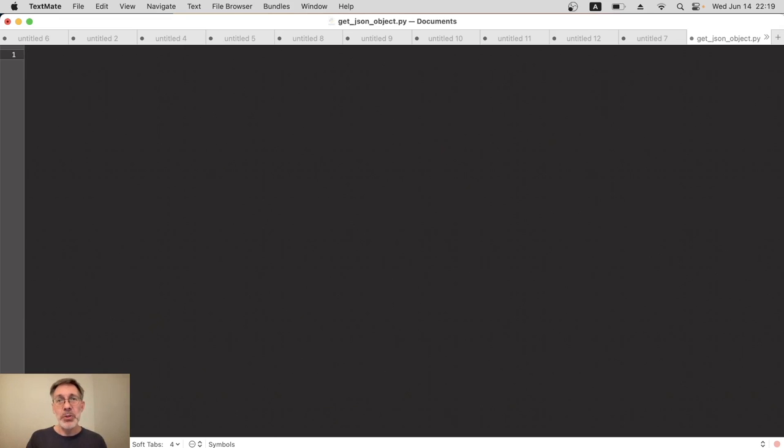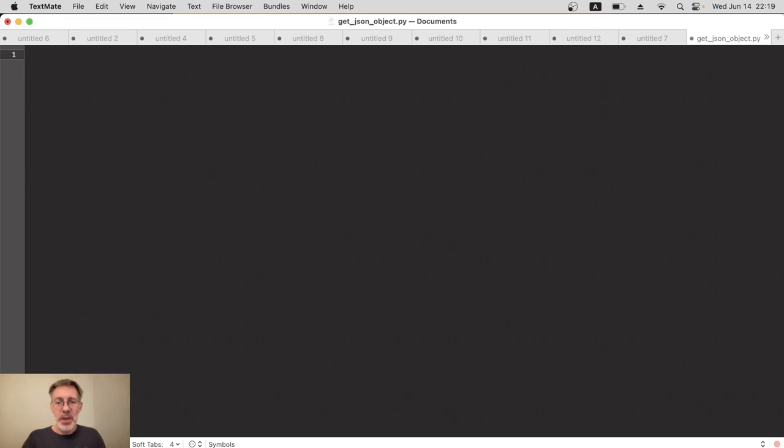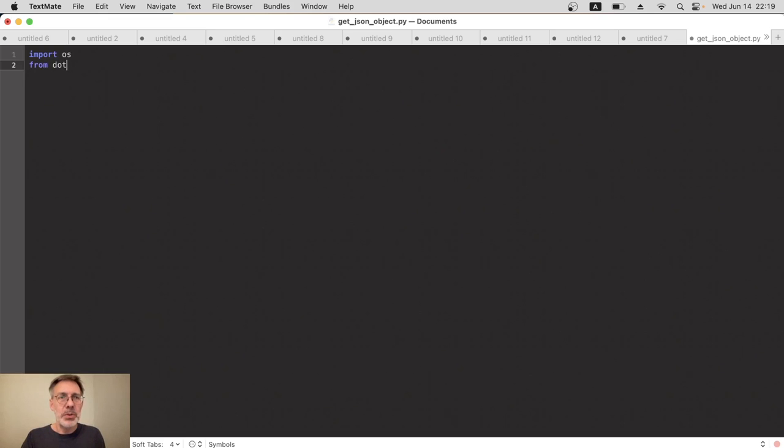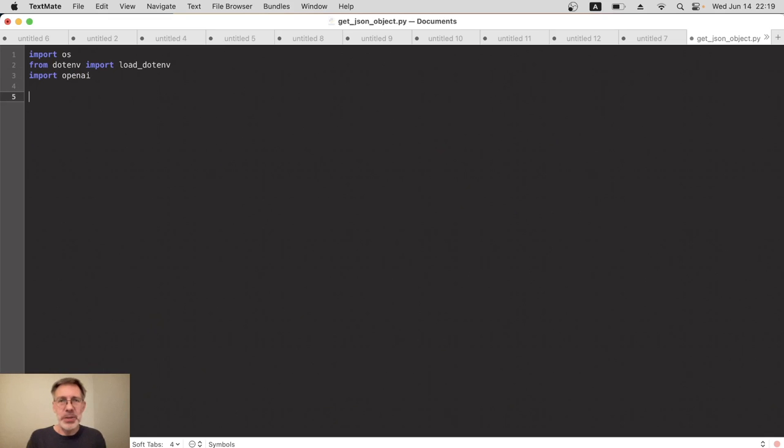There are modules that can pull that API key out of those hidden files, so that's what we're going to do. Right at the start, I need to import some modules and write a couple of lines of code to do that. The first modules we'll import will be os and then from dotenv loader import load_dotenv, and then obviously we need to import the OpenAI module as well.